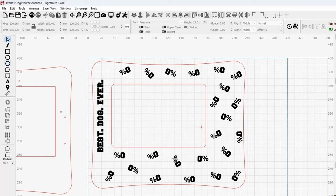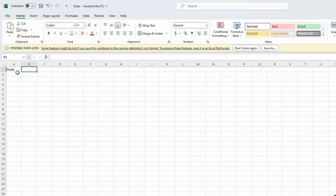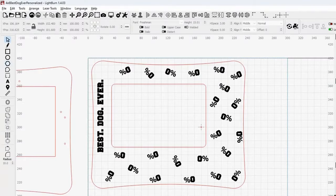So I'll jump over to Excel real fast. And you can see I just have a simple spreadsheet here that I put the dog's name in row 1, column A, and saved it. That's the only thing in this CSV file, comma-separated value. So I saved that.